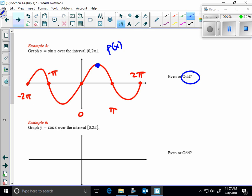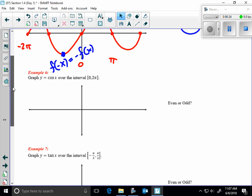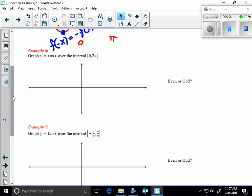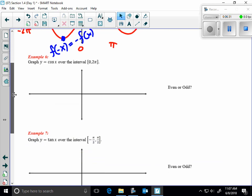Sine is an odd function because f(x) and f(−x) have opposite outputs — their output values are opposite in sign.